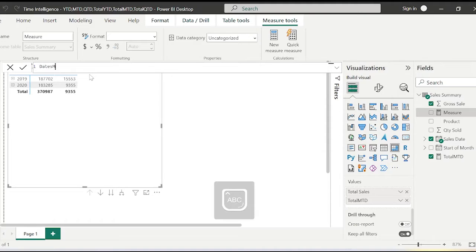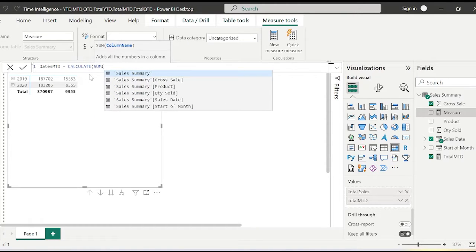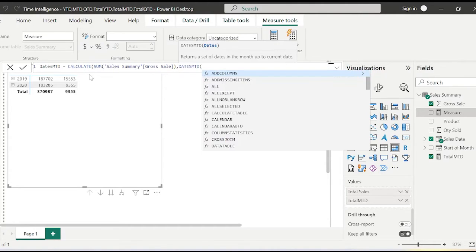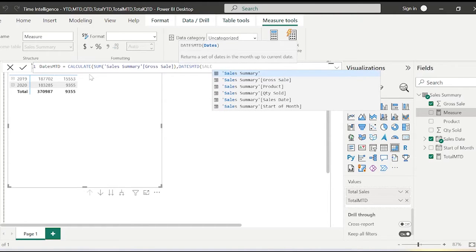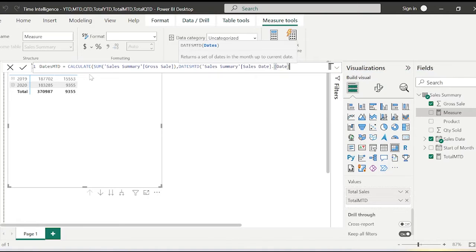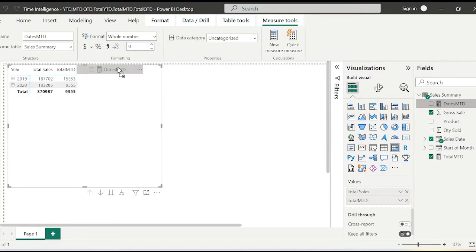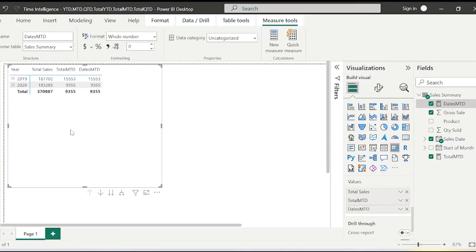For DATESMTD, the calculation works on the CALCULATE function: CALCULATE(SUM(GrossSales), DATESMTD(SalesDate[Date])). Let's bring DATESMTD into the matrix as well. As you can see, there is actually no difference in the value. However, the calculation works differently — TOTALMTD evaluates scalar expressions and gives a value, whereas DATESMTD returns a table of dates in a new column.